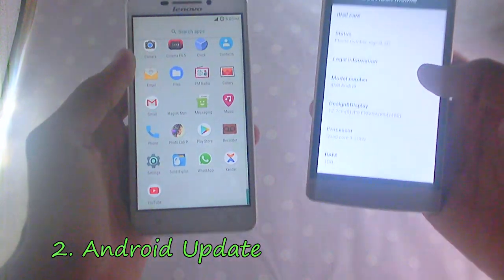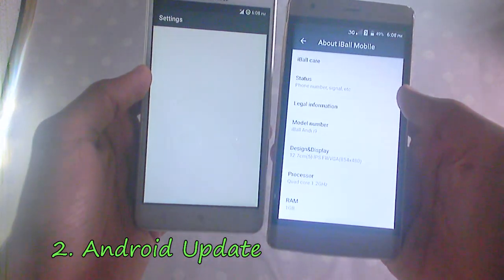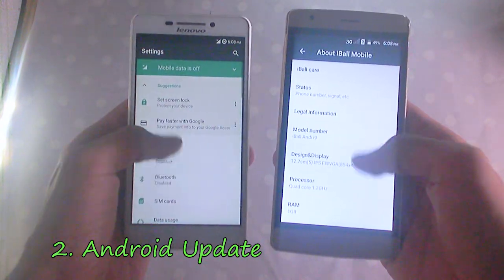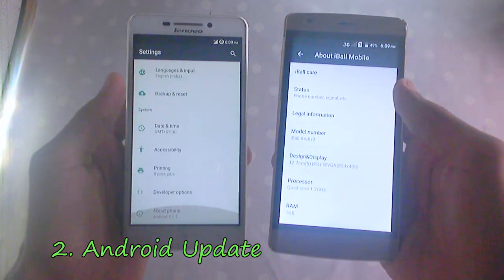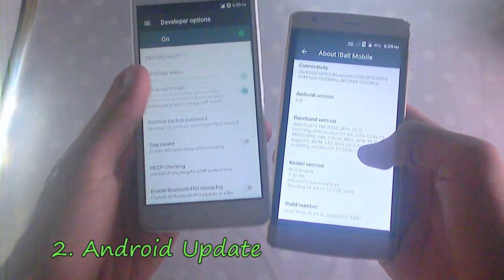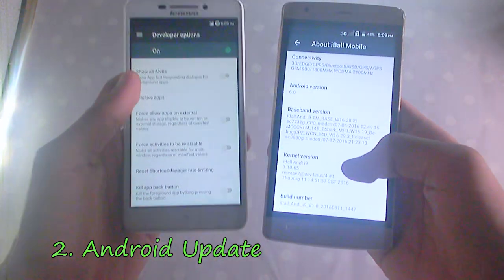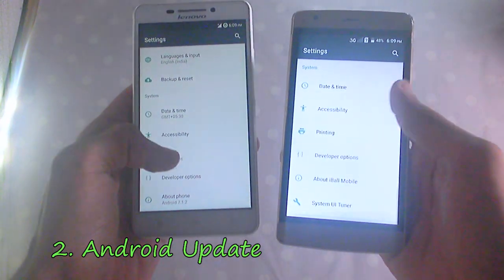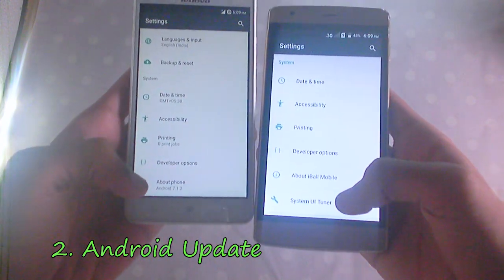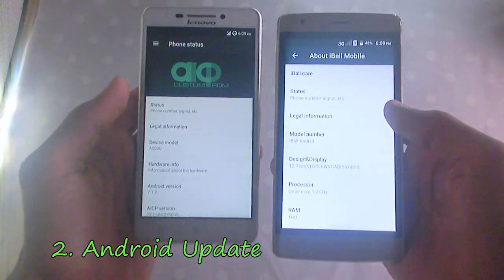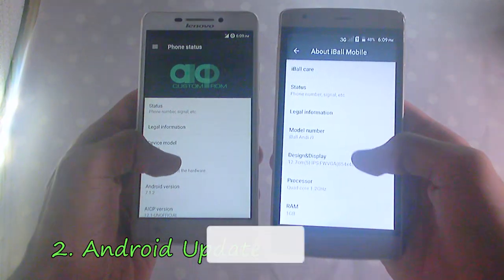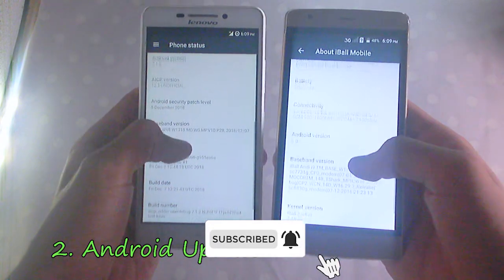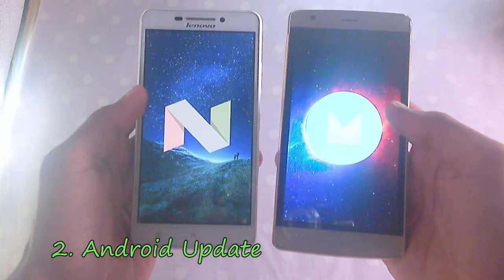Let's go to the about section to find the Android version. The Eyeball i9 is still stuck at Android 6.0 which it just came with, but the Lenovo A5000 is running on Android 7.1.2 even though it originally came with Android KitKat, because we have updated the custom ROM to Android AACP based on Android Nougat. There are no custom ROMs available for the Eyeball i9, which is why it is still stuck at Android 6.0 Marshmallow.